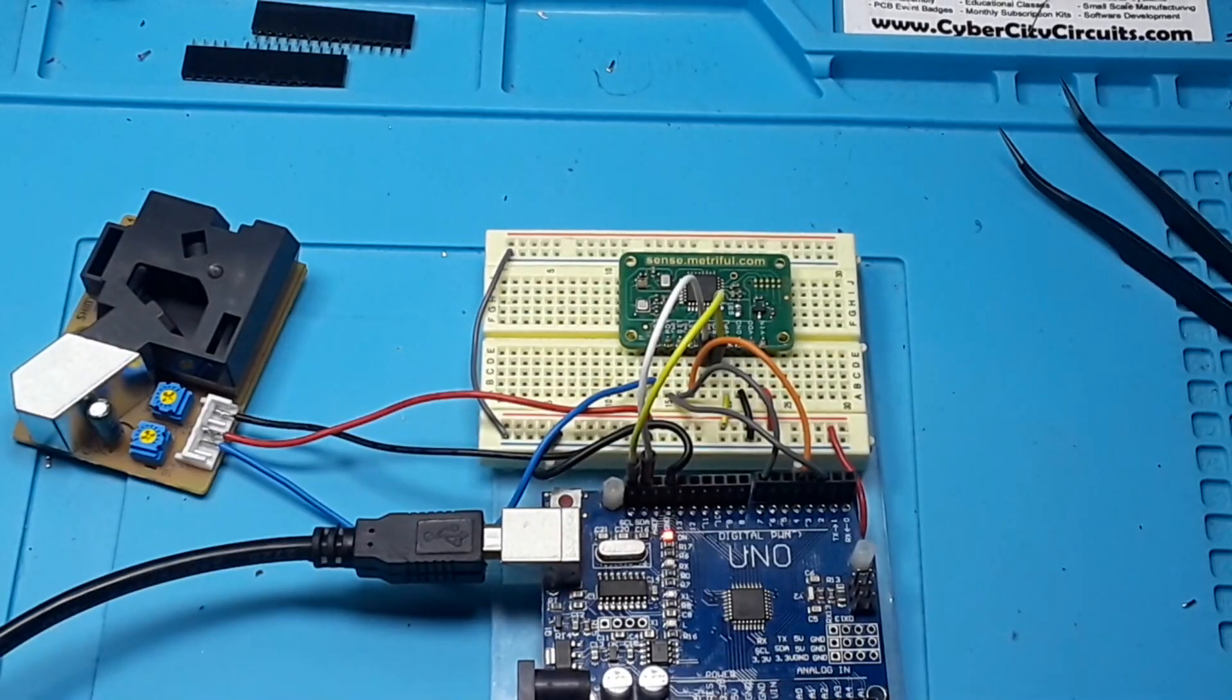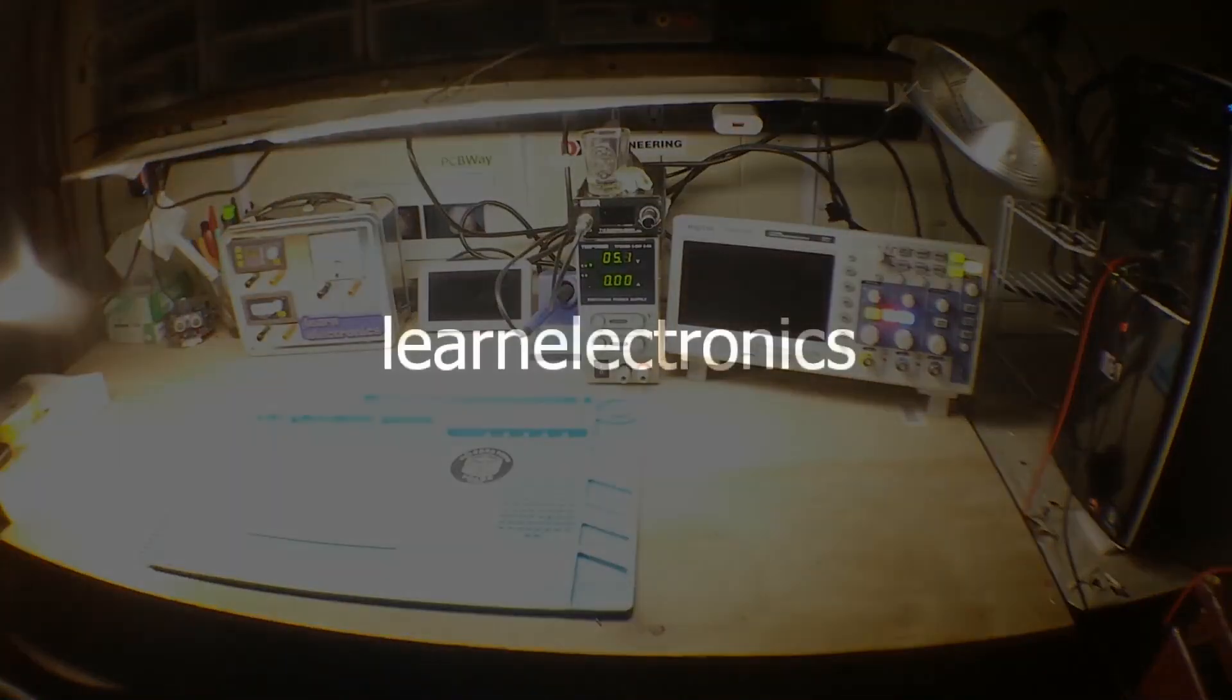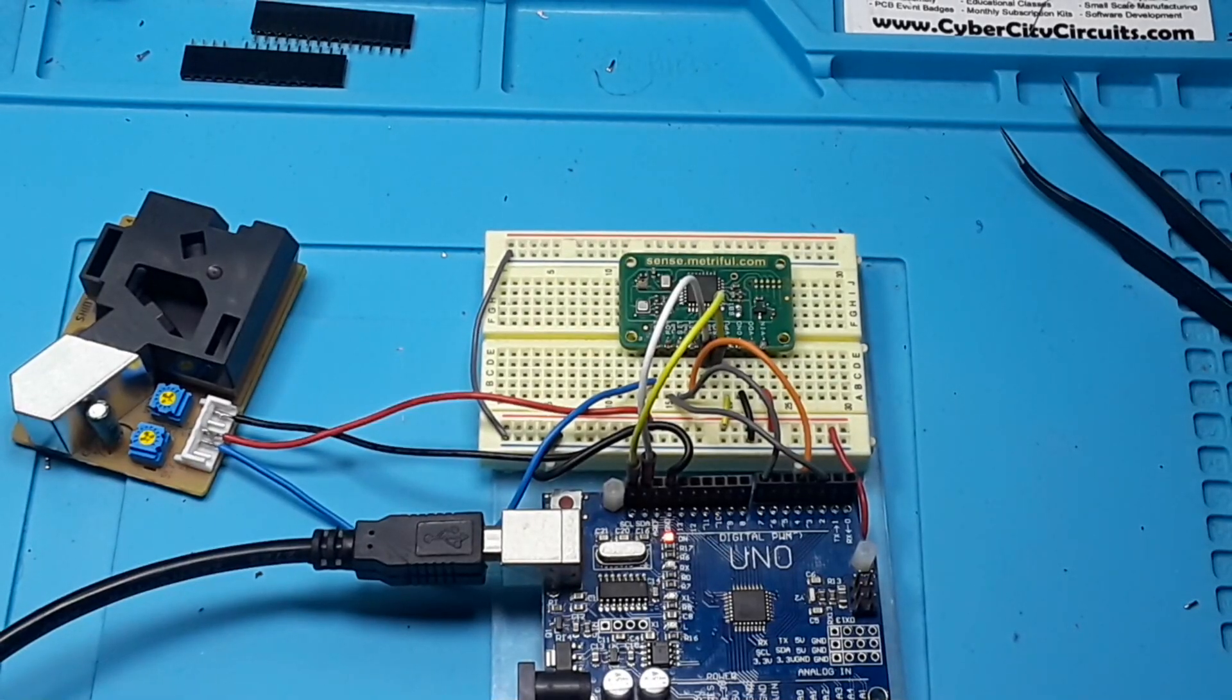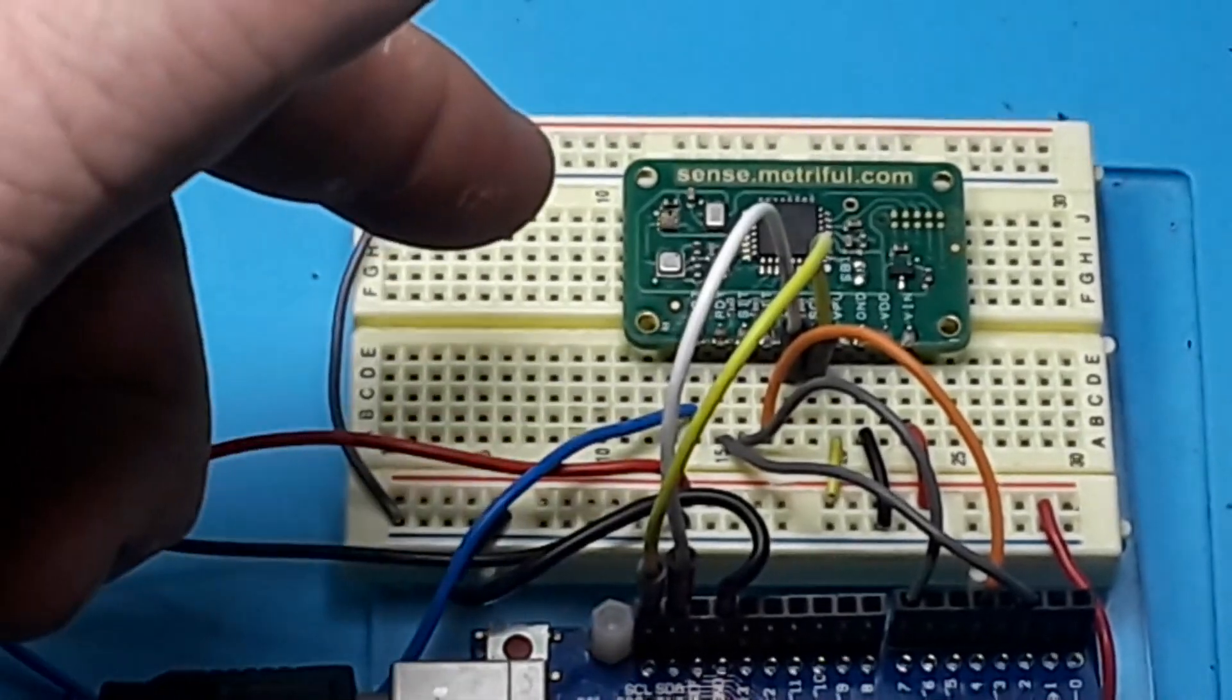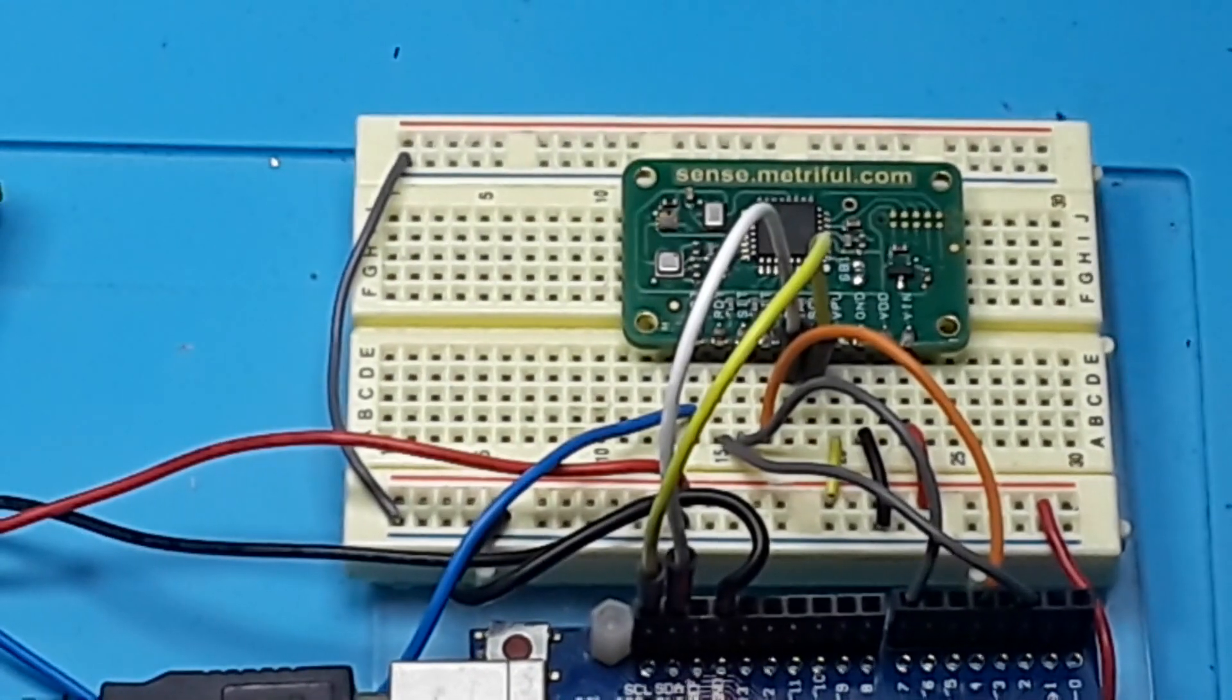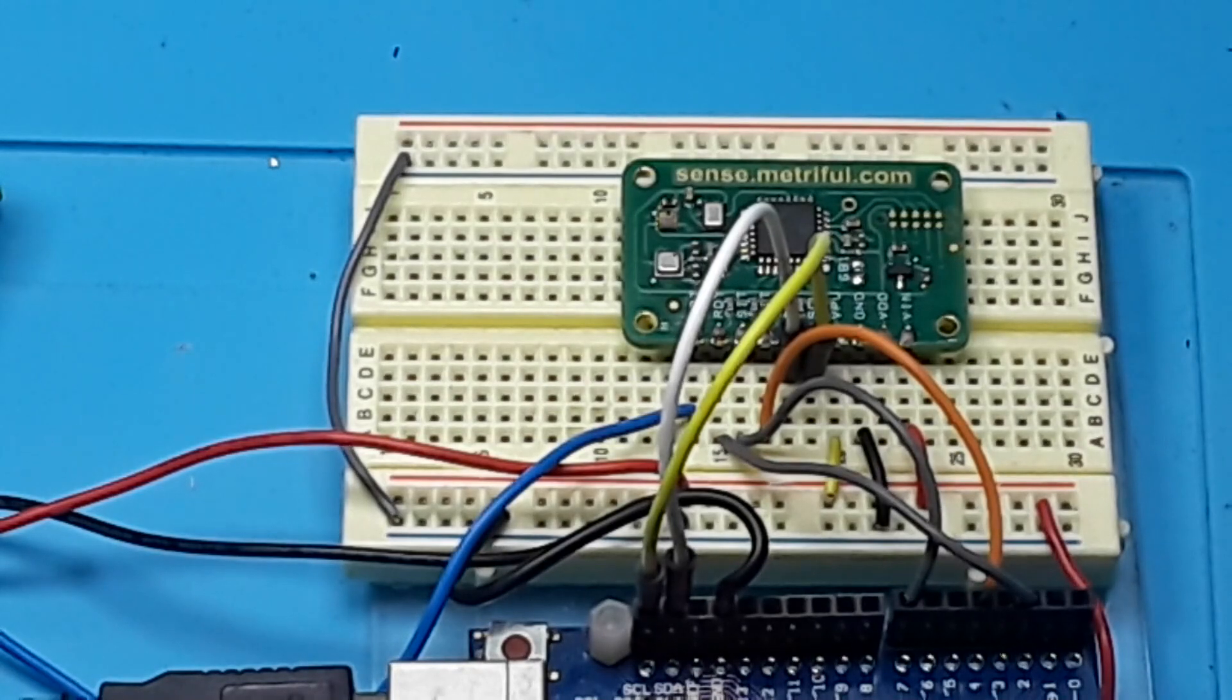Now this is an interesting little environmental sensor. Hey, what's happening guys? What we have here is the MetroFool MS430 Environmental Sensor.